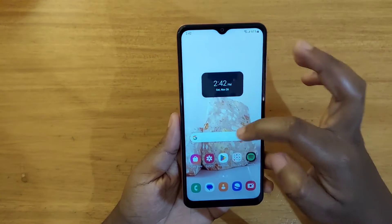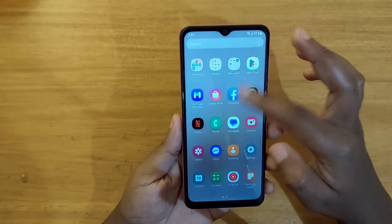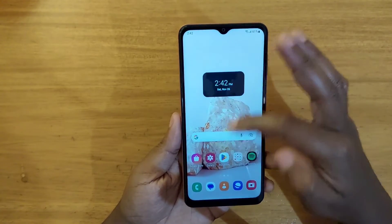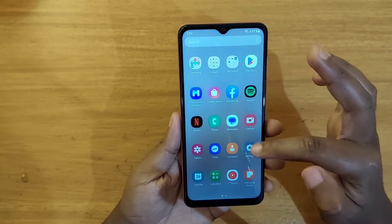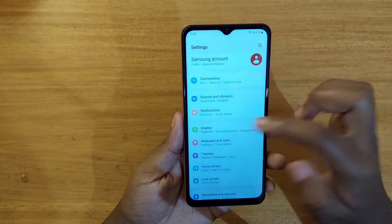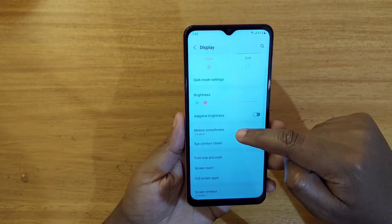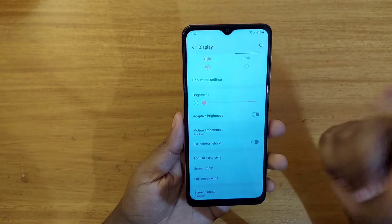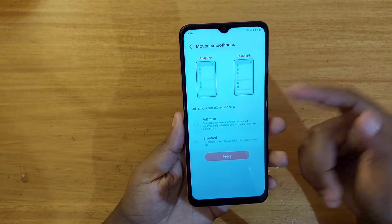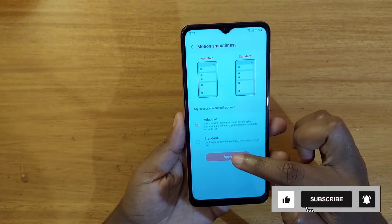That's going to make the phone a little bit less smooth, but if you've been using your phone at 60 anyway it won't be too much of a problem. So that's how you do it — just go to Adaptive if you want 90 hertz, or Standard if you want 60.